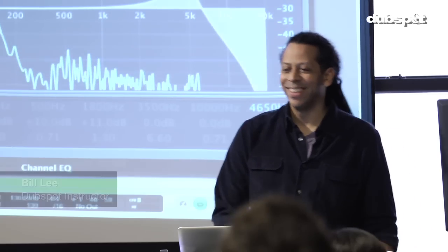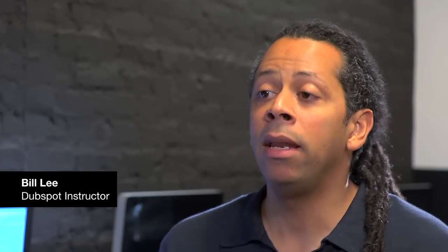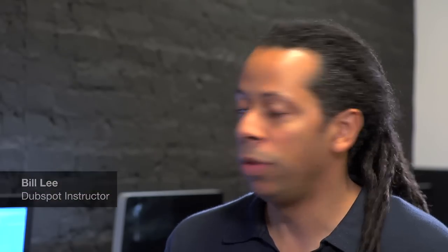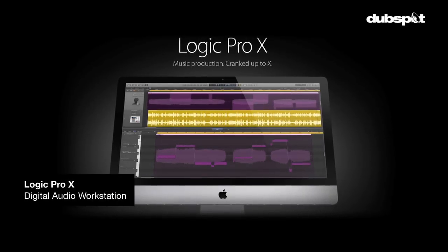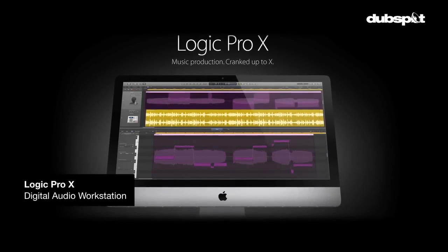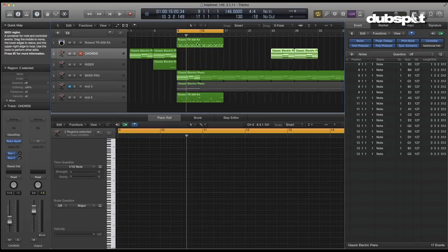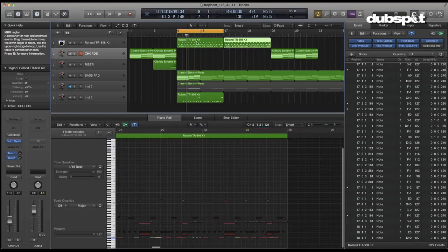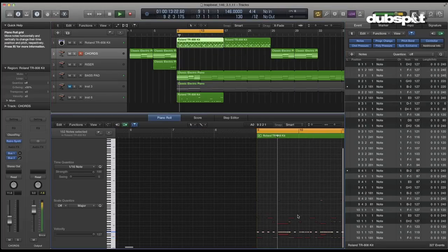Not only do we show you how to use Logic, but we show you about creating music with the computer. The course is taught in Logic Pro X, which is the latest version of Apple's digital audio workstation software, in which you can create music, mix, create sounds, and work with video.